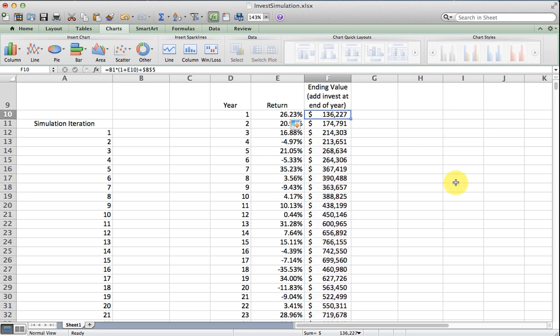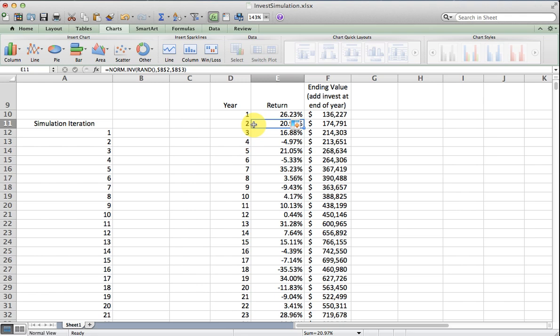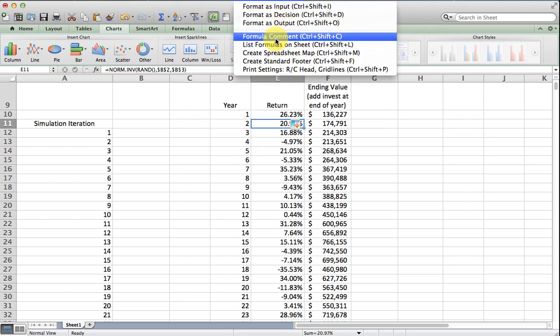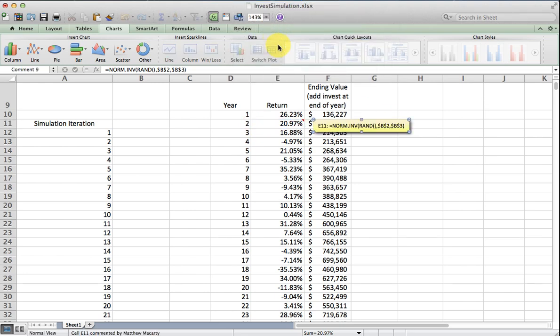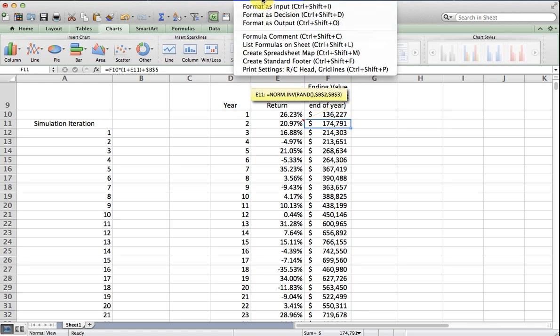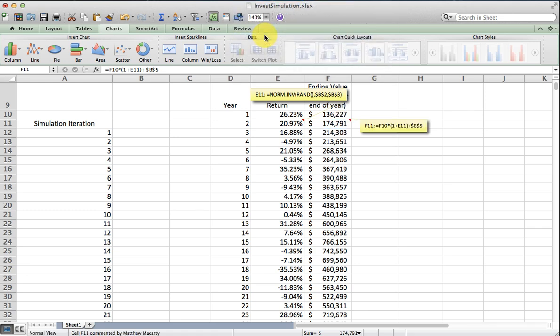After you make that one adjustment, we should be able to just copy this formula down for the 30 years. So that's how we generate a return, and then here's how we figure out what the ending balance is.